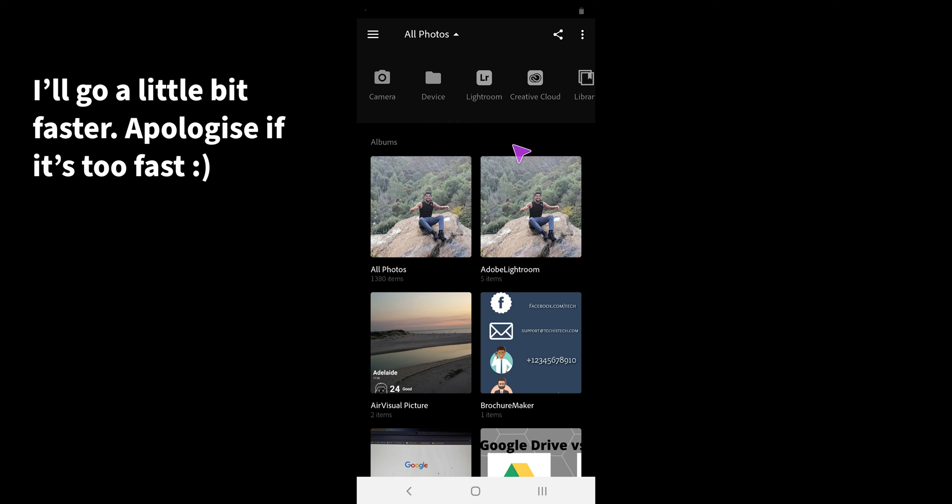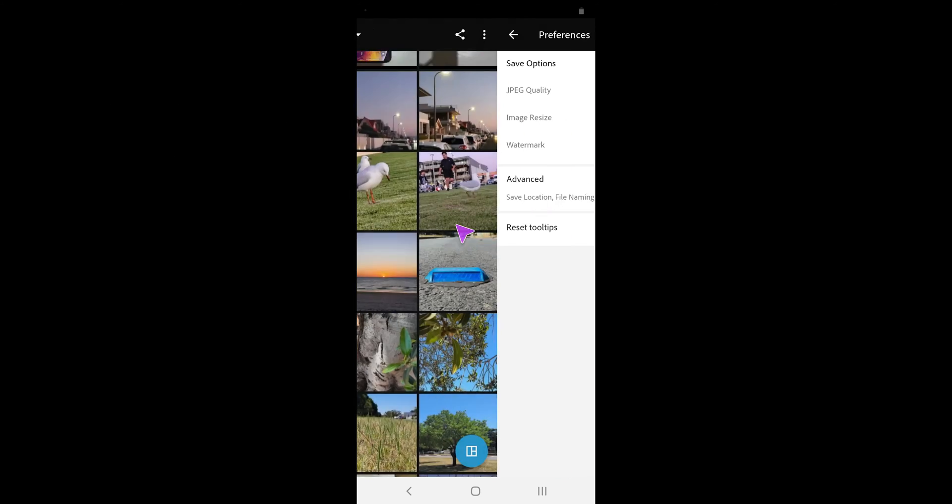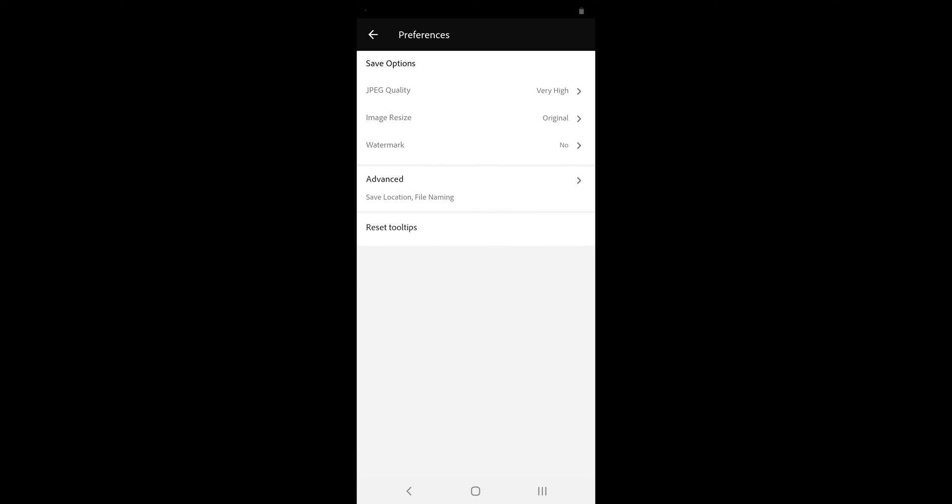We can change the exported photo quality, size and watermark in the preferences menu, and if you want to reset the app tooltip, you can do so here. Anyway, let me open one of the photos.